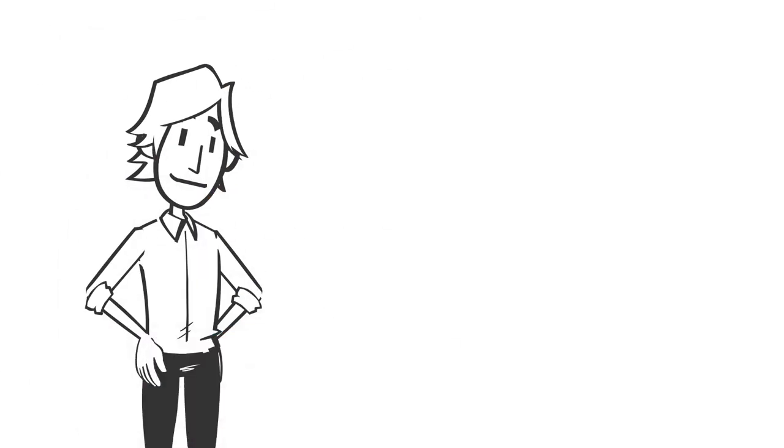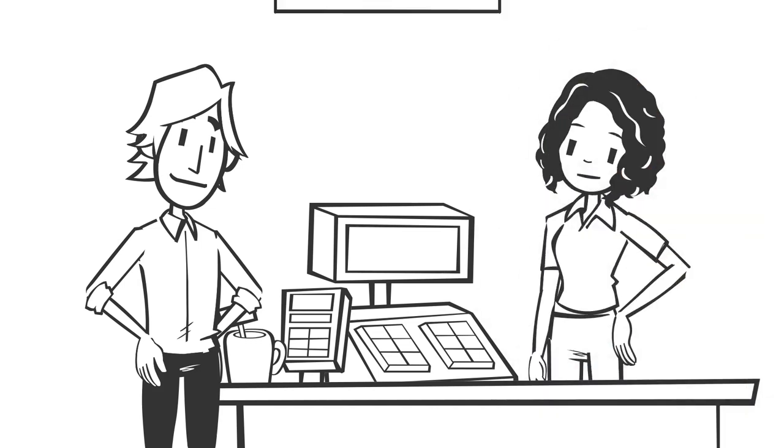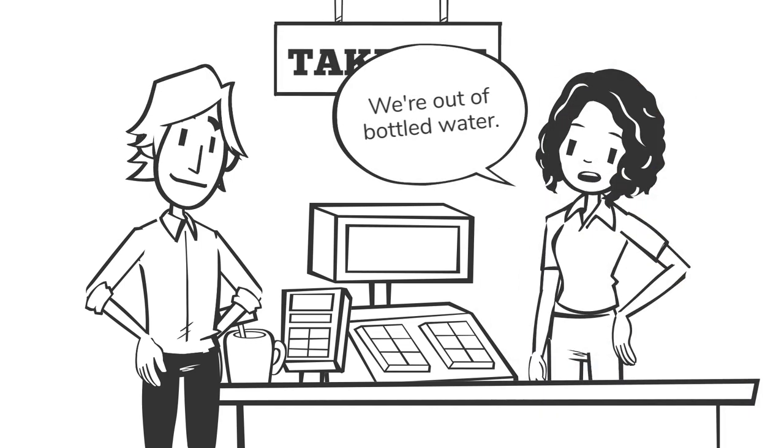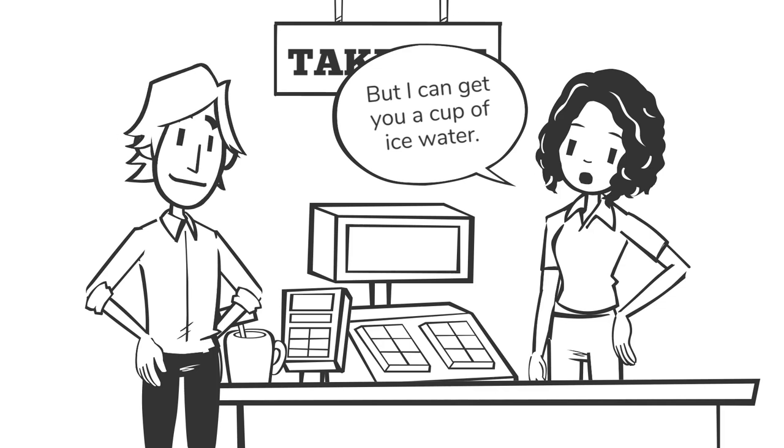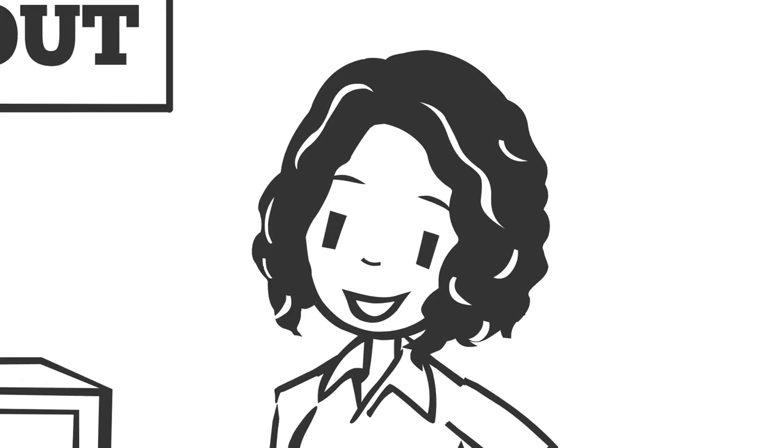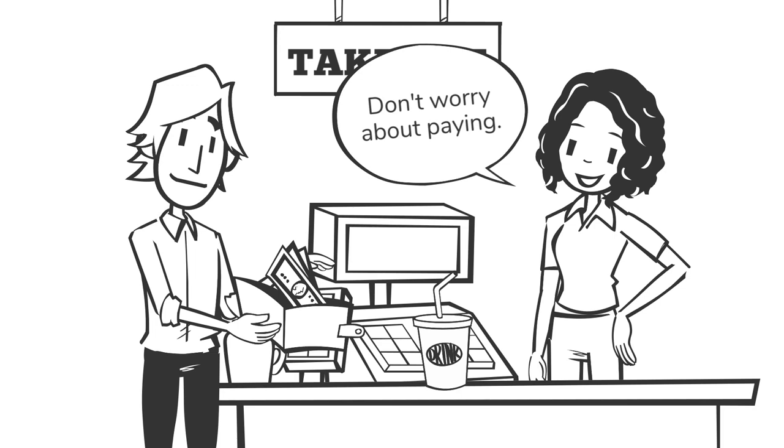The young girl at the takeout window informed me that they were all out of water, then quickly offered to get me a plastic cup filled with ice water and a straw. She offered it with a smile and refused my attempt to pay.